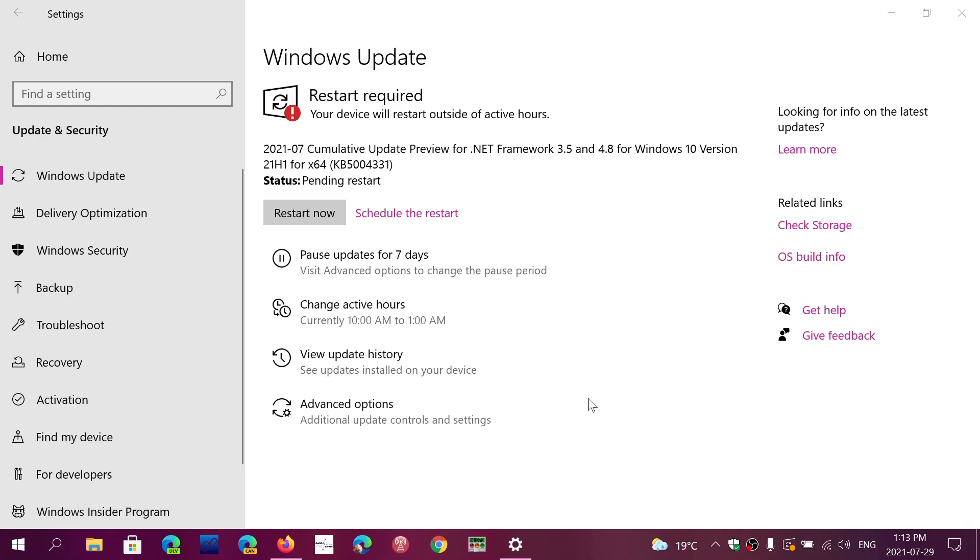I don't know why they actually chose that wording, but every time you see a cumulative update preview in Windows 10, it is simply to say that it's a bug-fixing update and it does not contain any security updates.